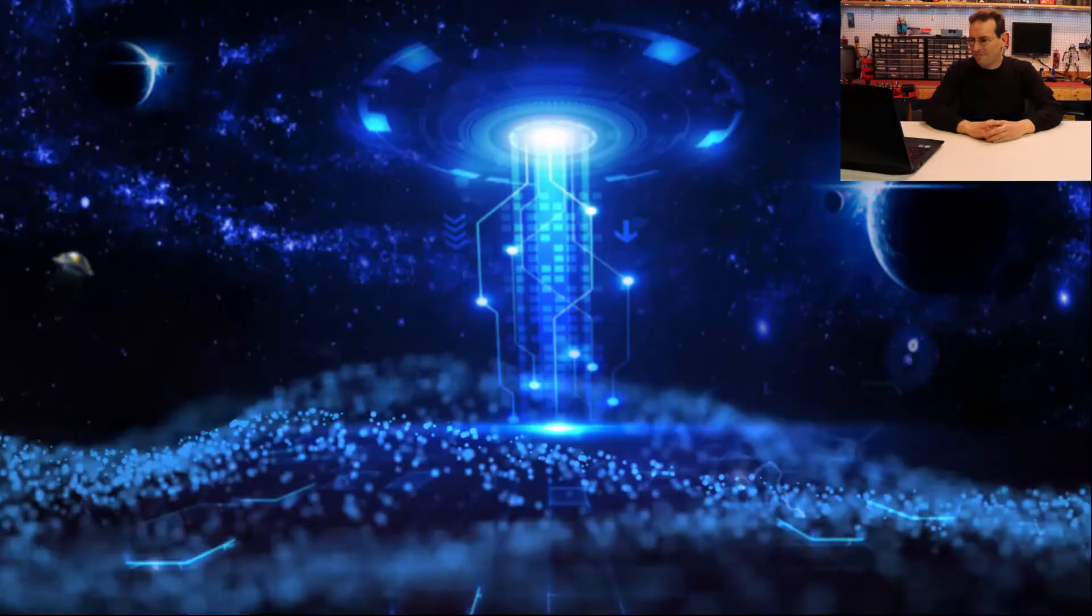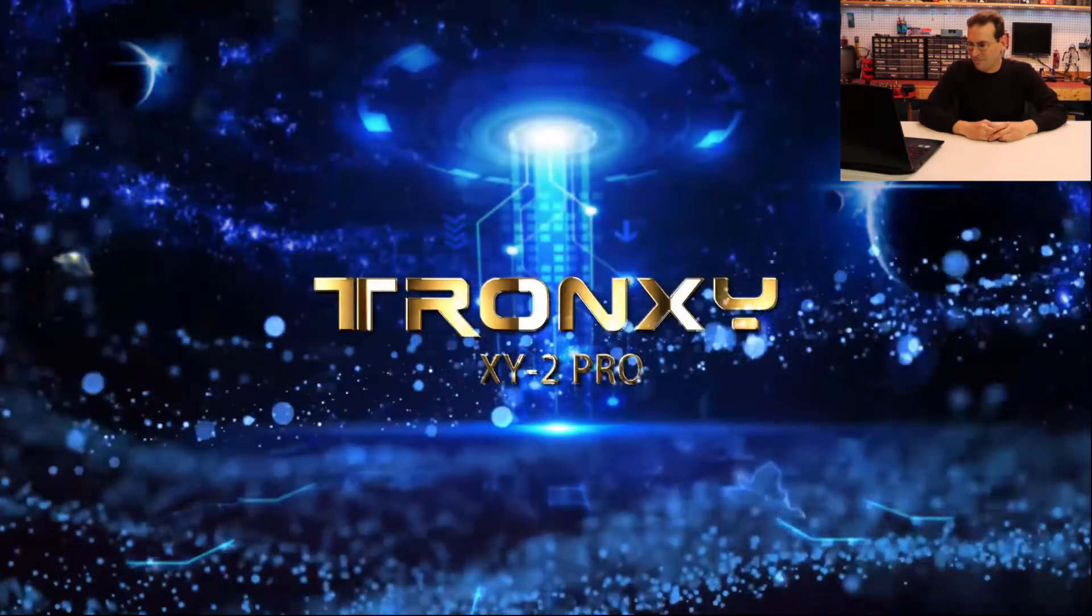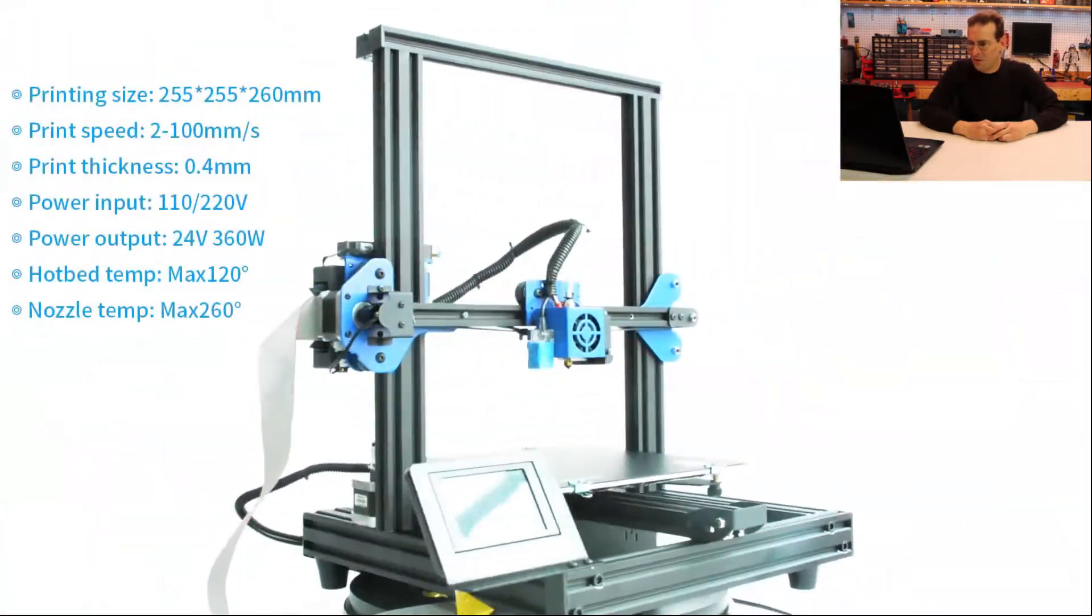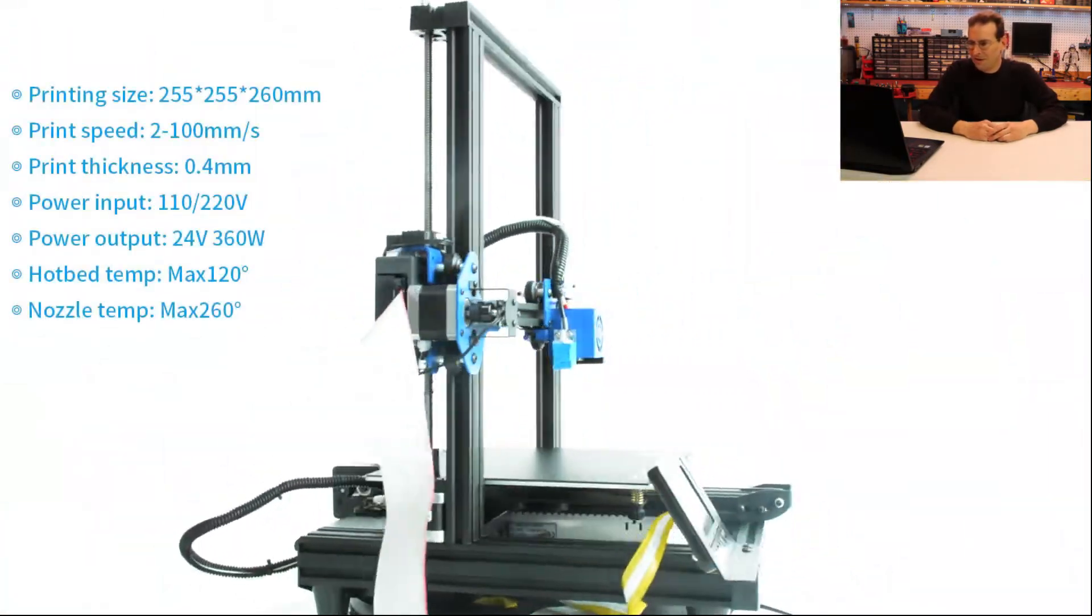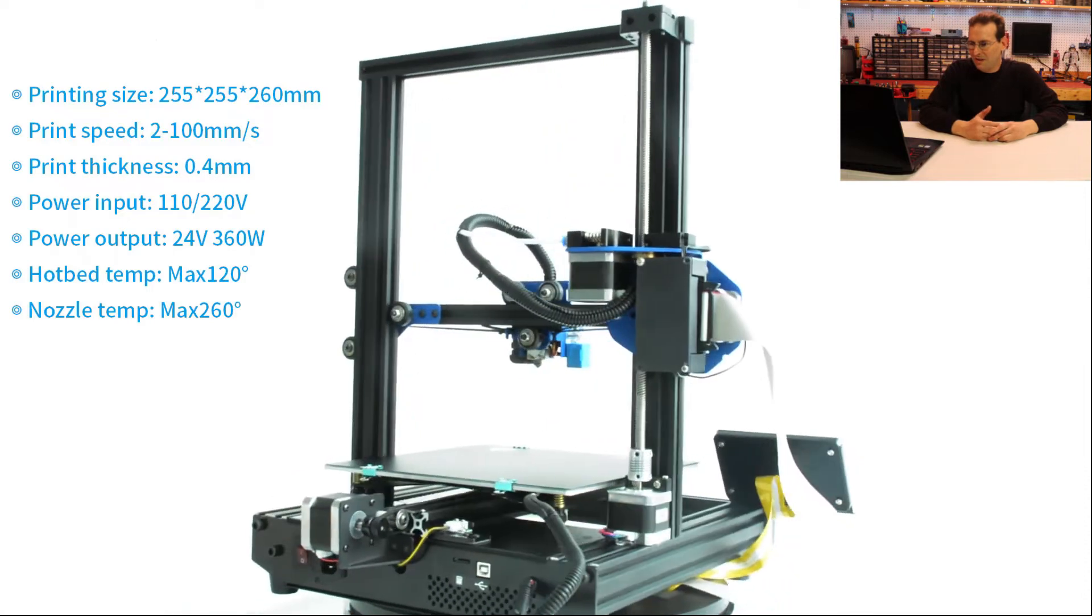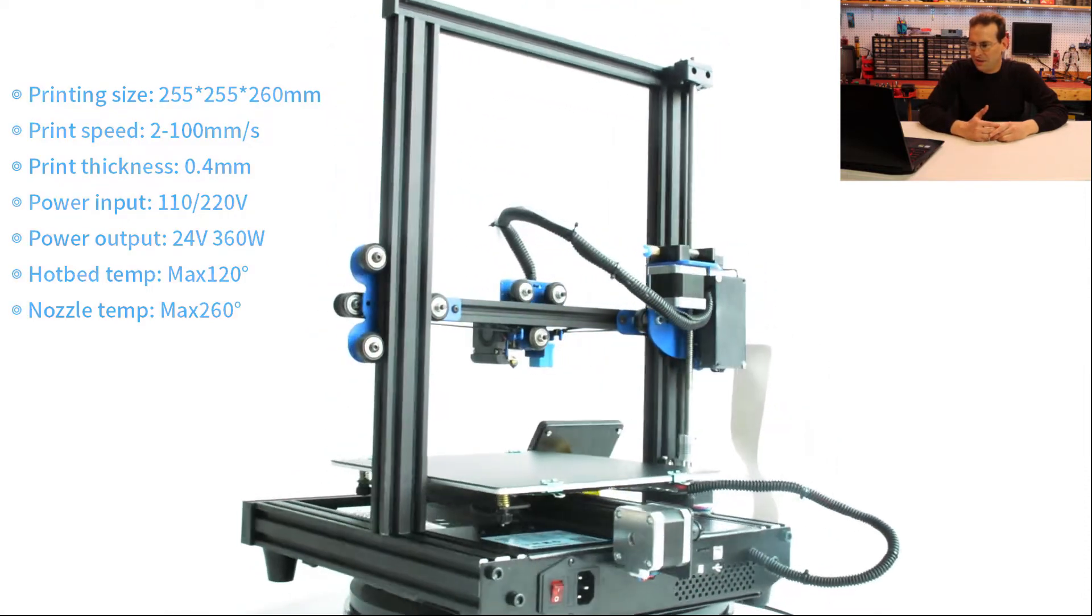Alright, so here we go. Tronxy XY2 Pro. Print size 255 by 255 by 260 millimeters.